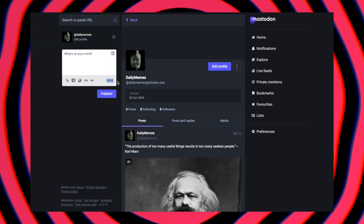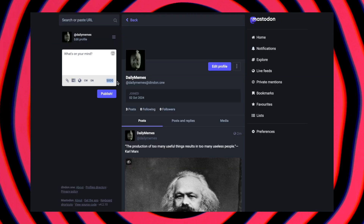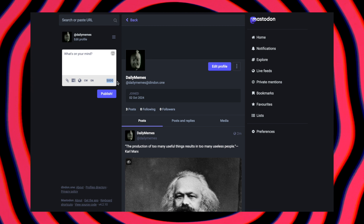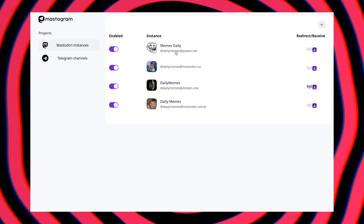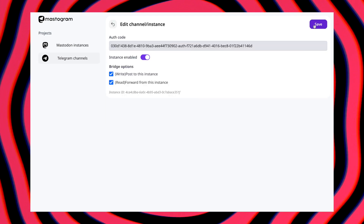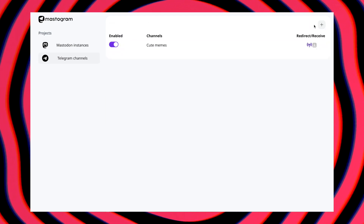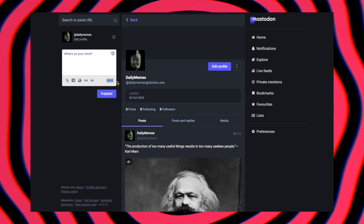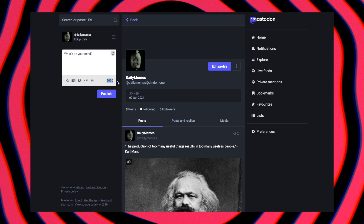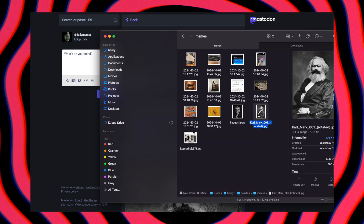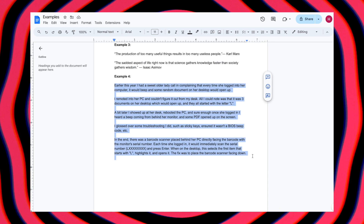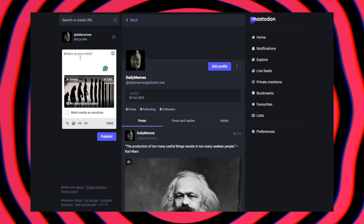Now let's go the other way and post something on a Mastodon profile with both read and write modes activated. Before that, we will turn our Telegram profile into read and write mode. Fun fact: the server this profile is on allows up to 5000 characters, which is way more than most Mastodon services. So let's post a long story with a photo and see how it handles that.